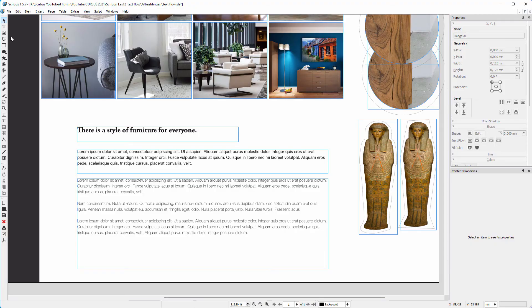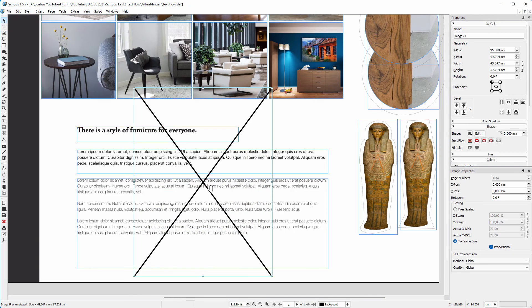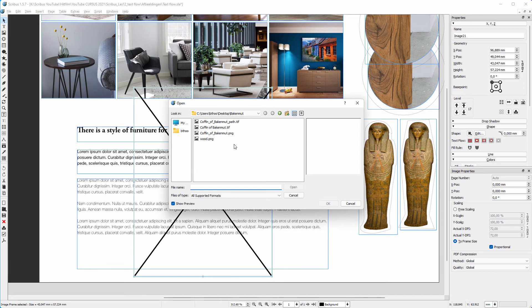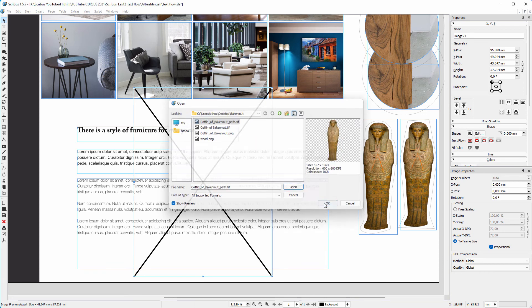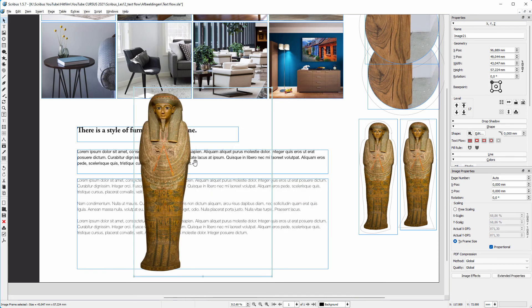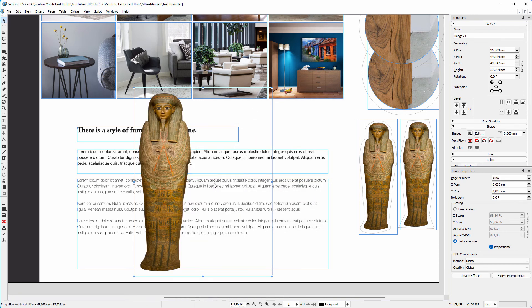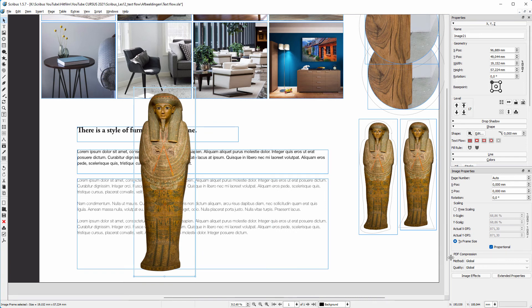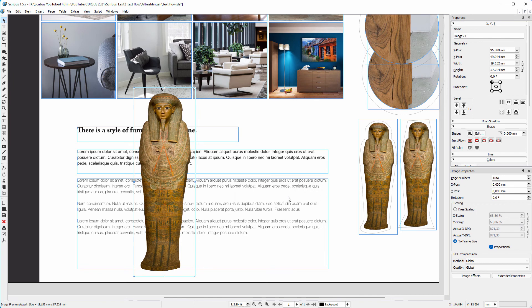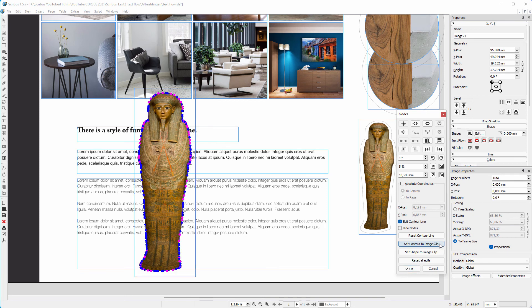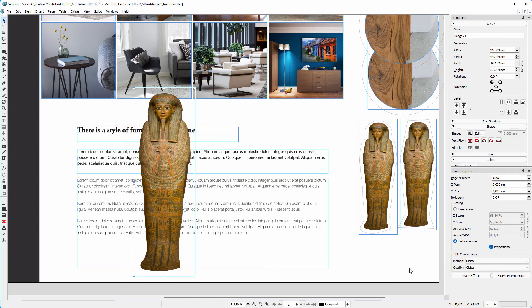I open the image in Scribus and adjust the frame to the image. Click on Extended Properties and select the path that GIMP made. Go to Edit and select Edit Contour Line. Then click on Set Contour to Image Clip and click OK.